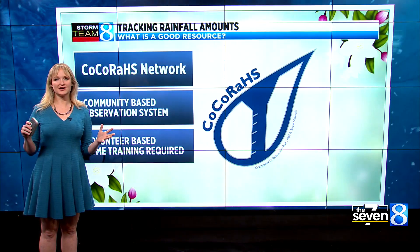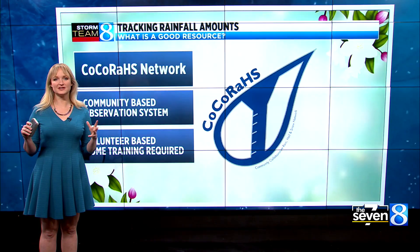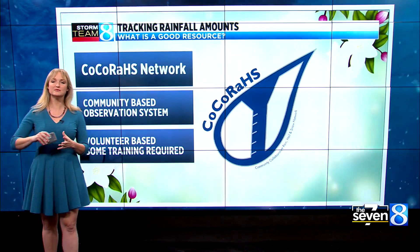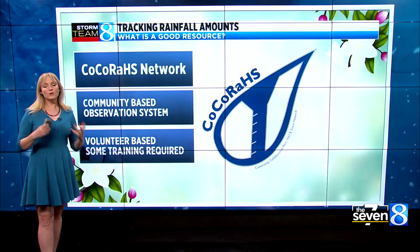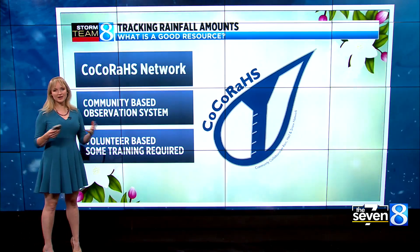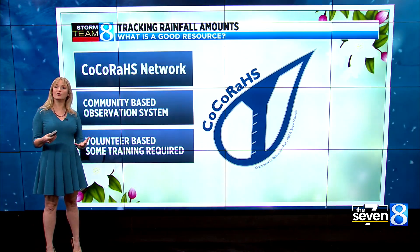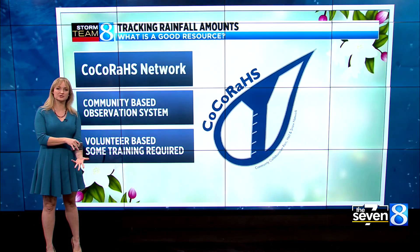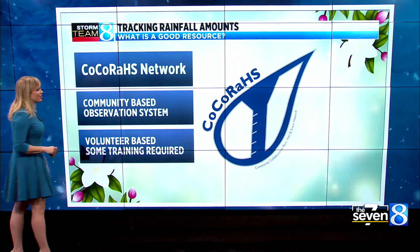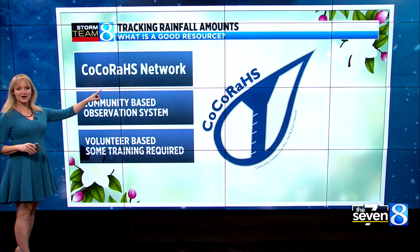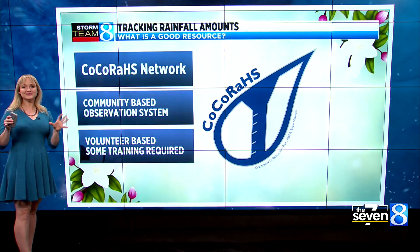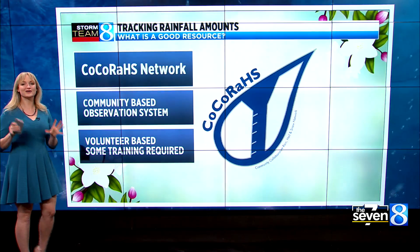I love this question and I've actually been receiving a few that are very similar. They're worded a bit differently, but everybody wants to know what's a resource they can check out on their own, online at home, that will show how much rain has fallen. So I want to direct your attention to something called CoCoRaHS.